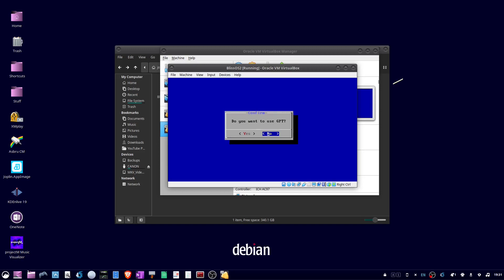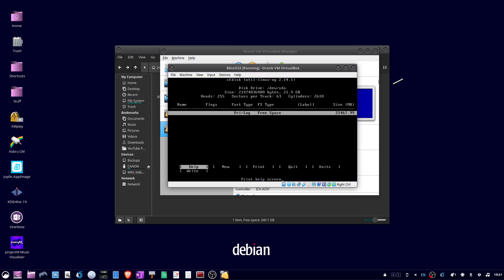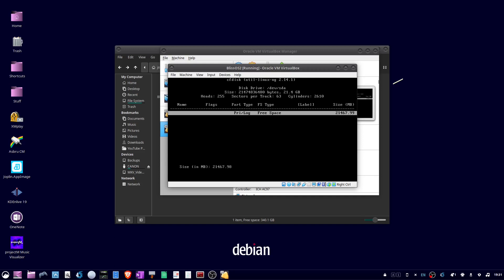Choose no for GPT. Okay, now tab over to new, and hit enter. Primary, press enter. And then size, just press enter. And on bootable, press enter. And make sure under flags, it shows boot.